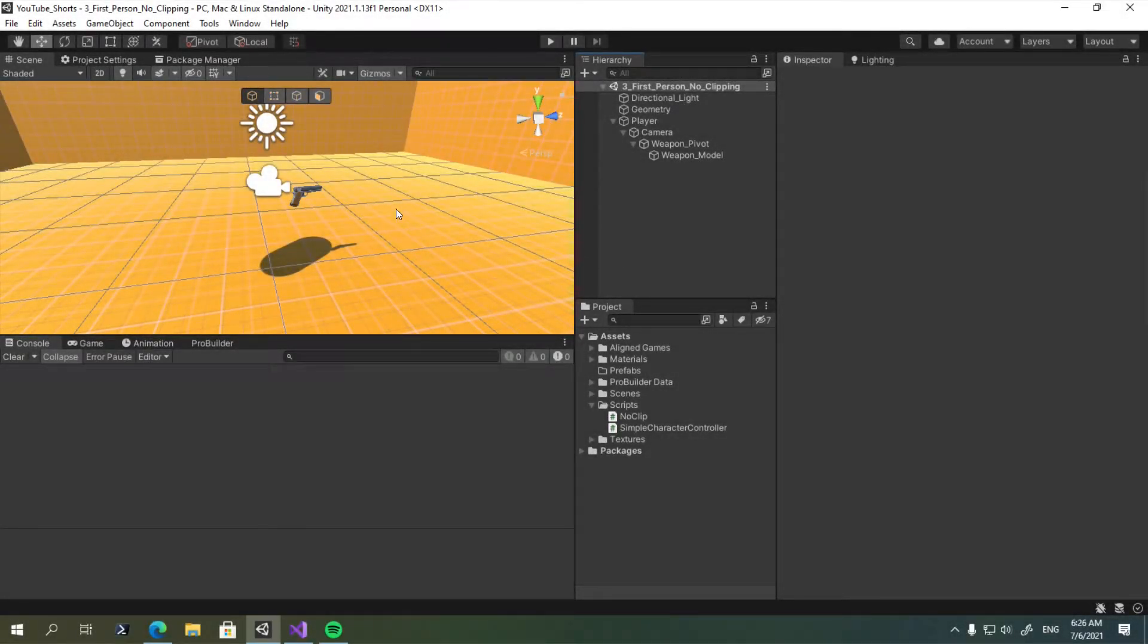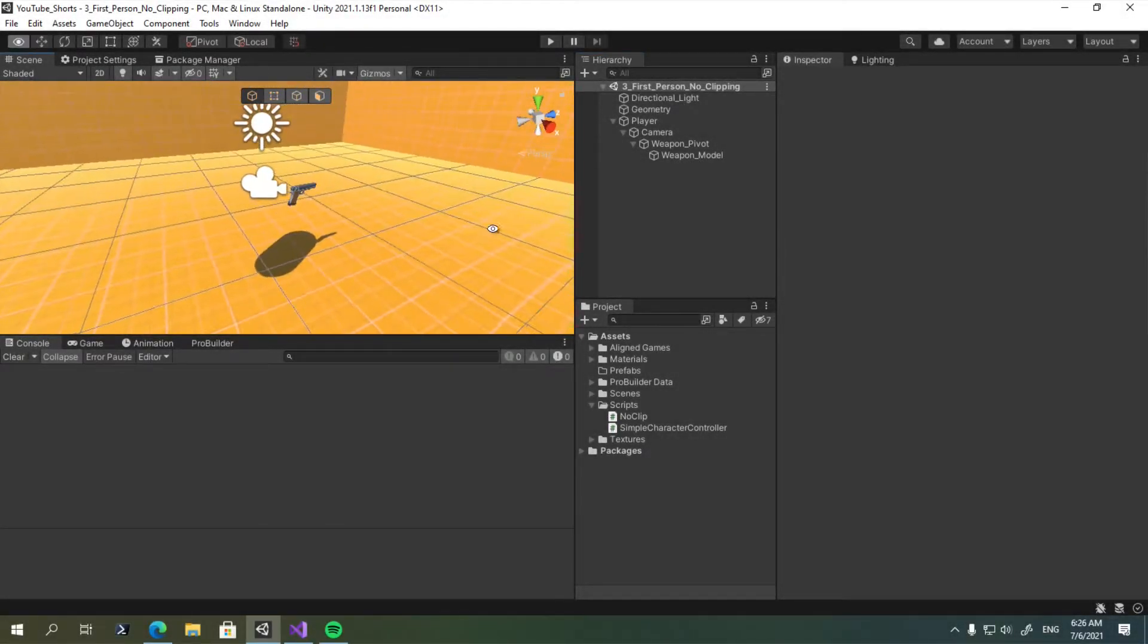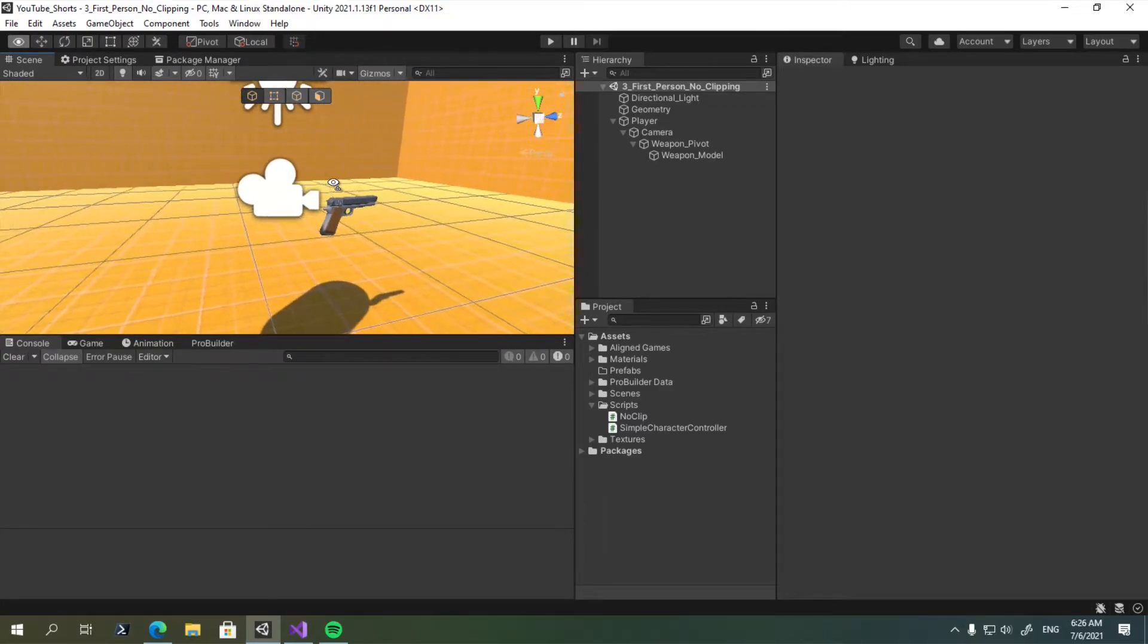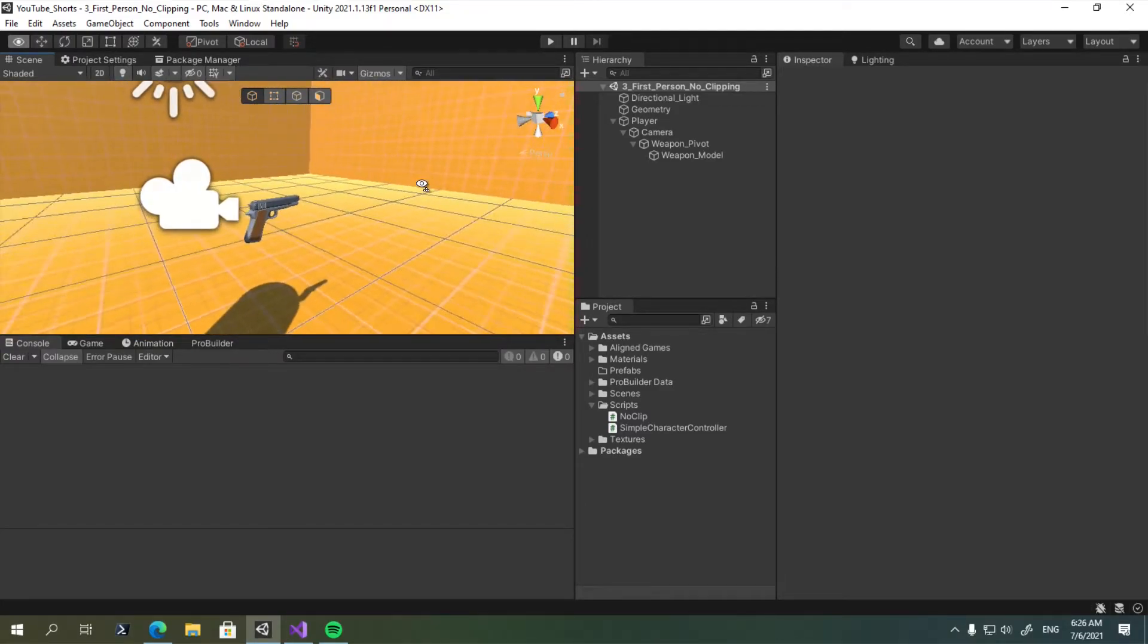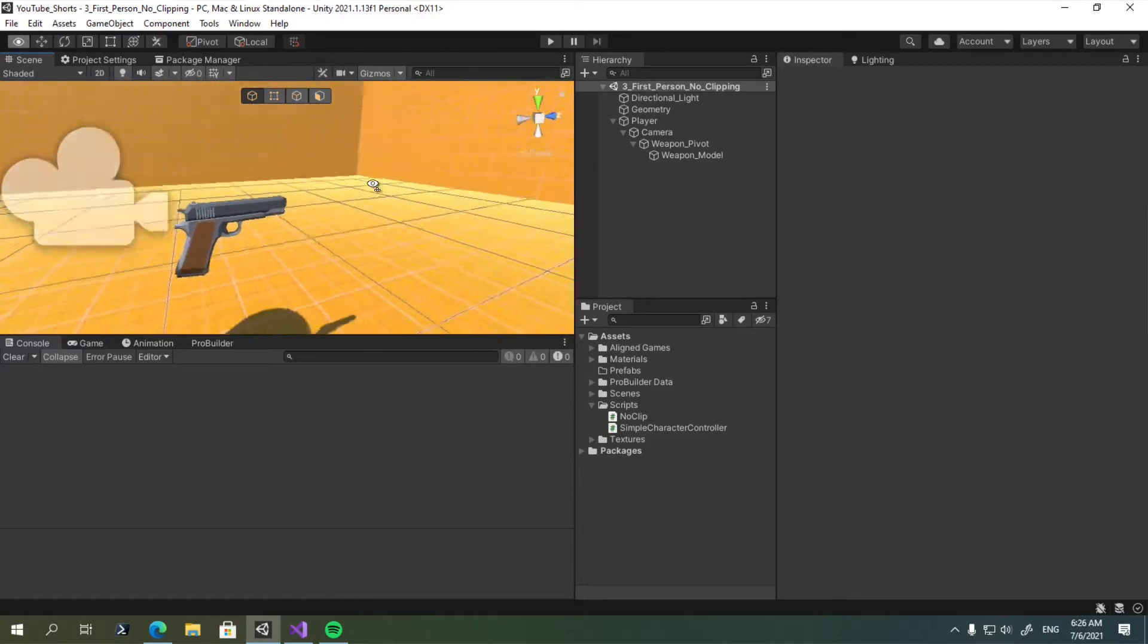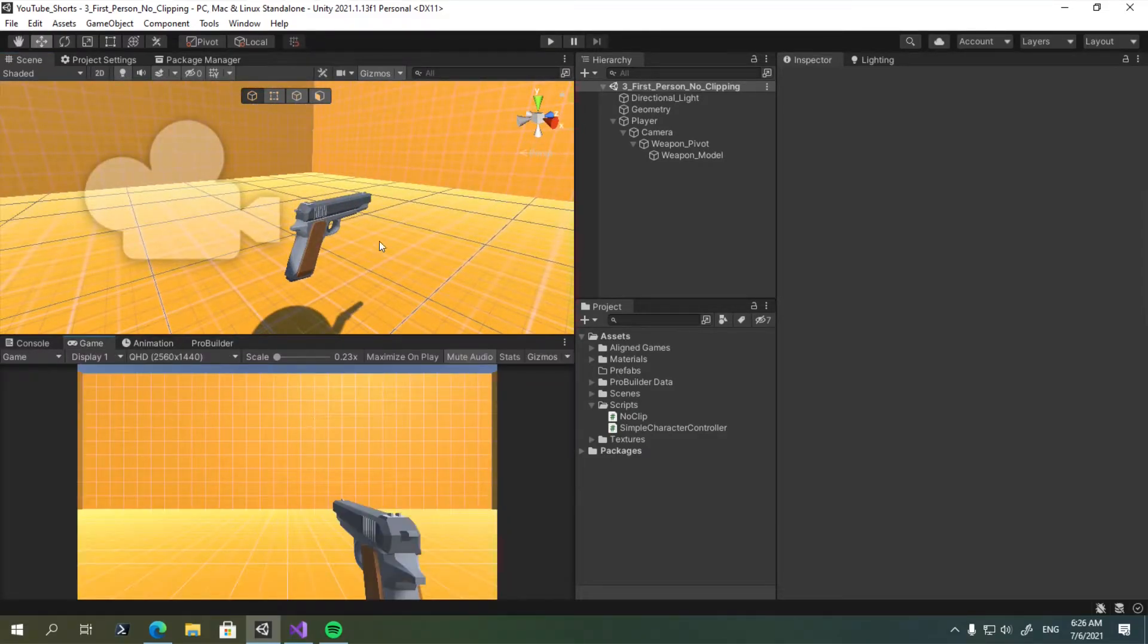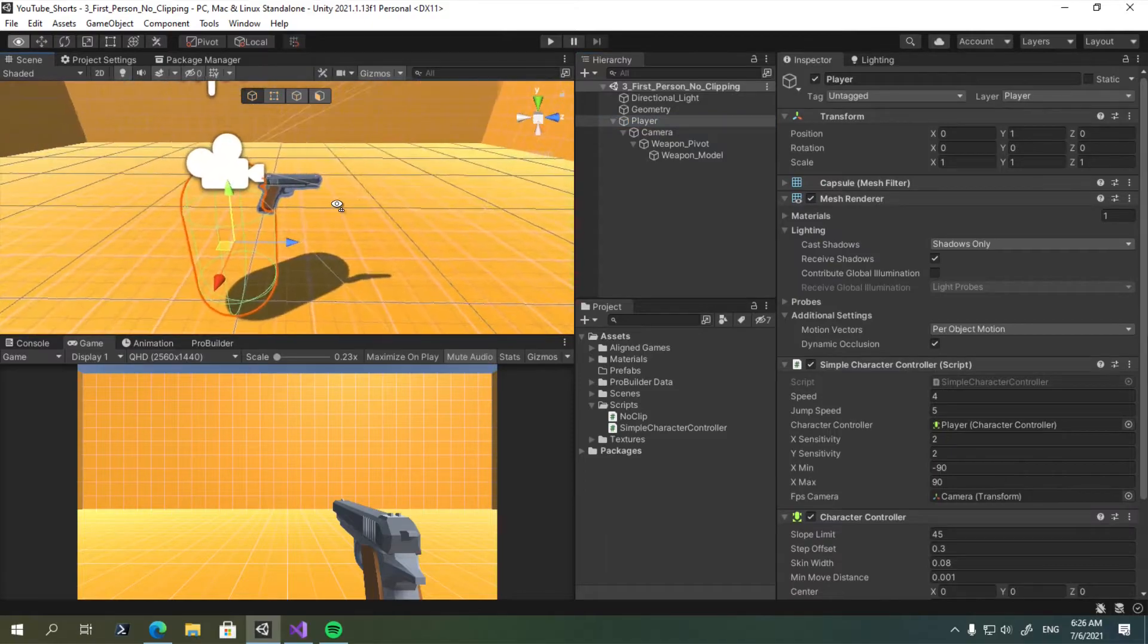Hello and welcome. In this video, I'm going to show you how to implement a simple first-person noclip weapon noclip system in Unity. So the idea is, if I have a simple first-person character like this,